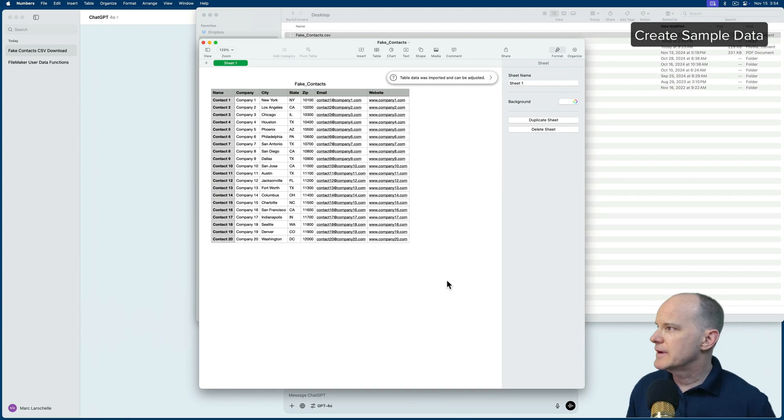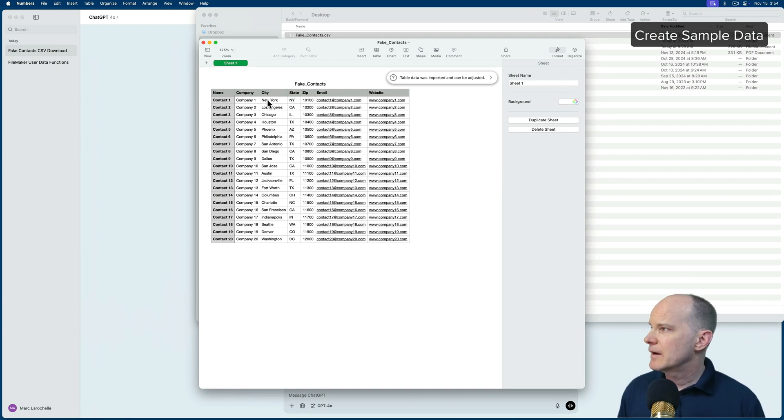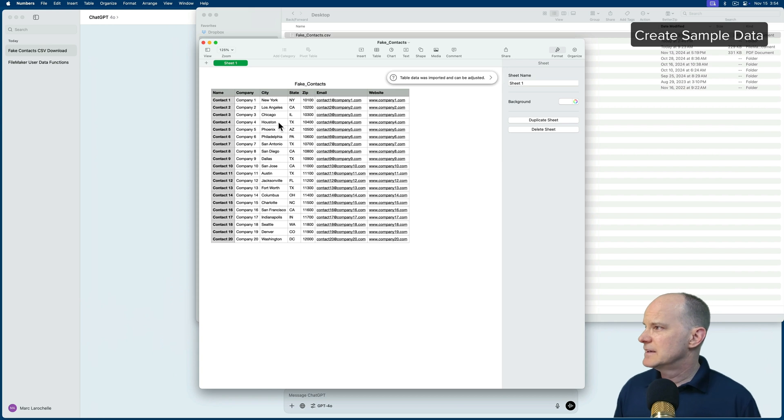Okay, here we go. We've got our company, our city, state, zip, email, website.